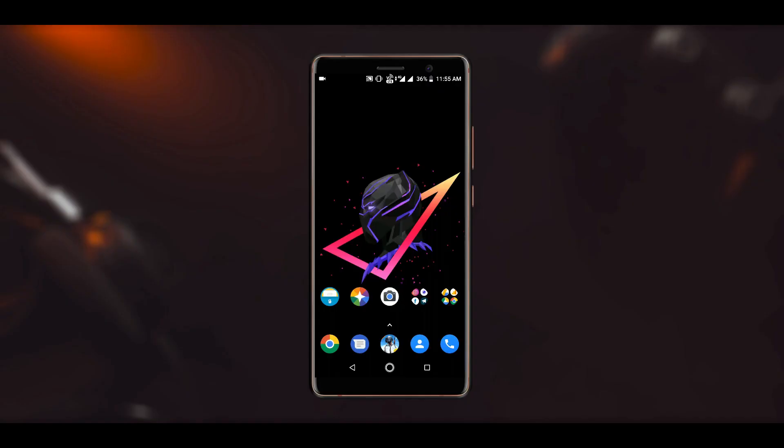Hey what's up guys, Arvind here, and in this video I will be showing you how to install themes on any stock Android device without root or without the need of Substratum theme engine.